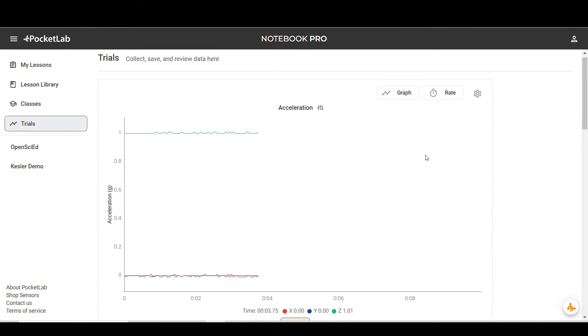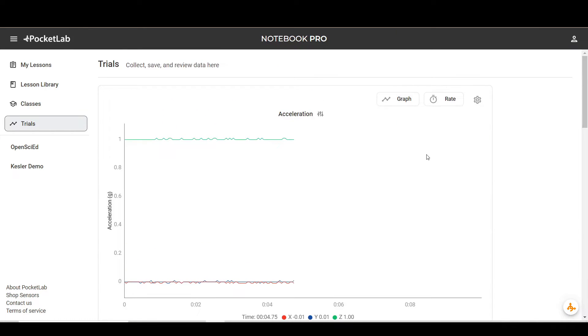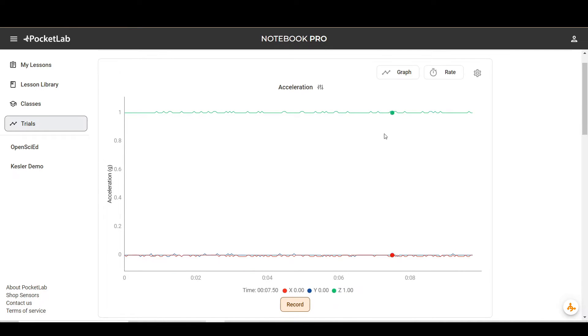Once you're connected, you'll see data streaming. The default for PocketLab Voyager is acceleration.